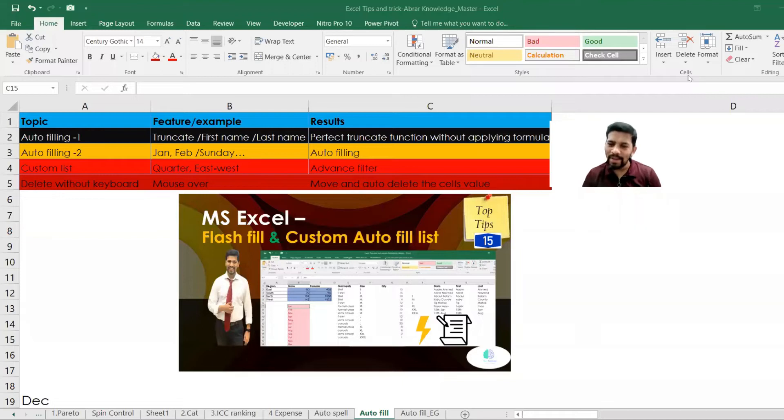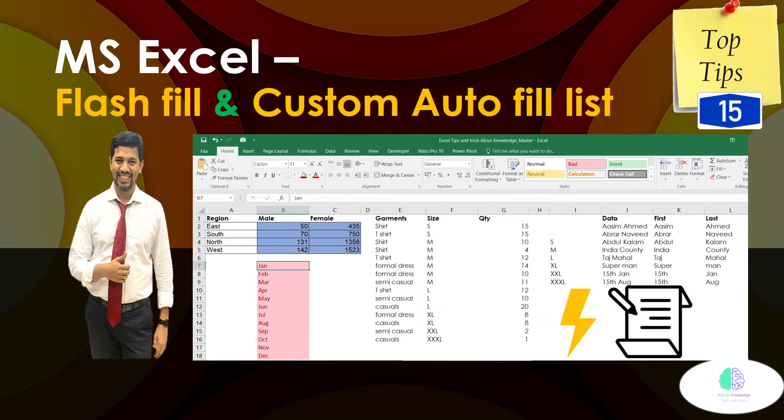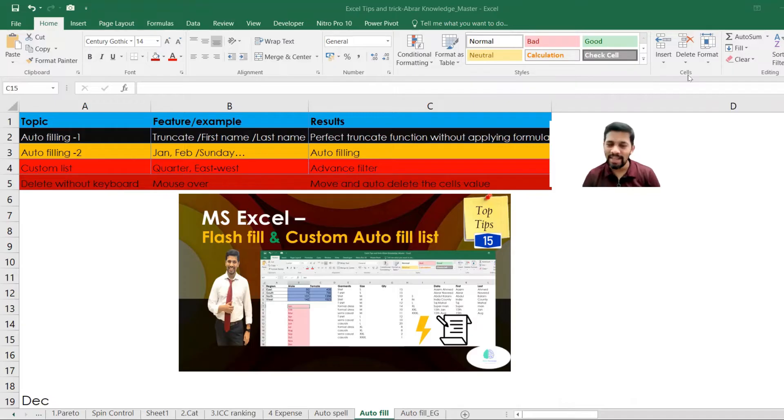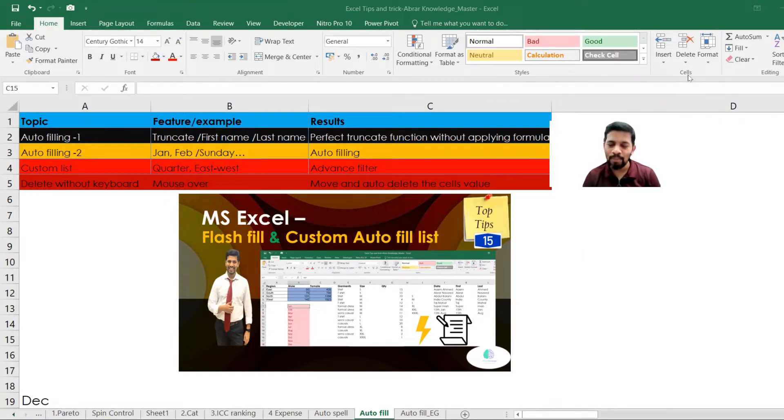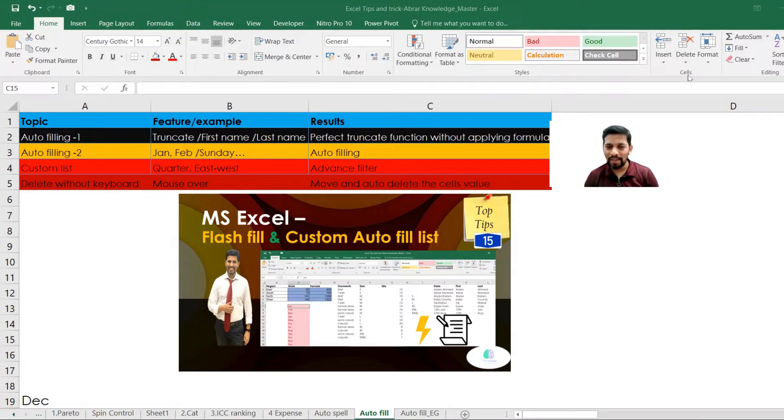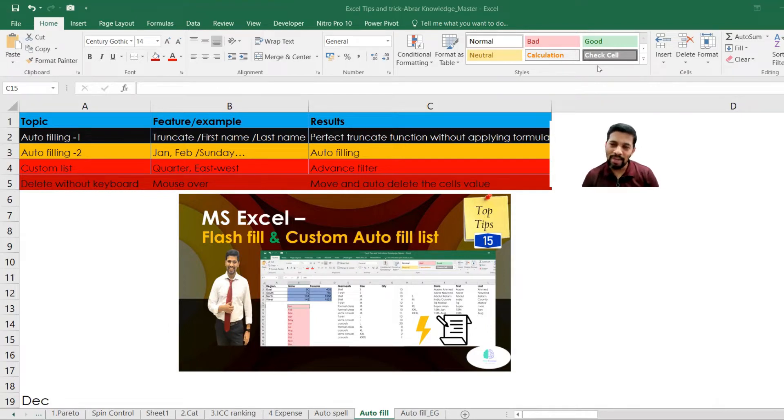Hi everyone, welcome back to Abran Ali channel. Today's topic is MS Excel Flash Fill and Custom Auto Fill. It's a new feature which is added in Excel Microsoft and it has been very effective and also you can make your process much easier and smoother. Let's get started. We're going to discuss four elements, four tips.